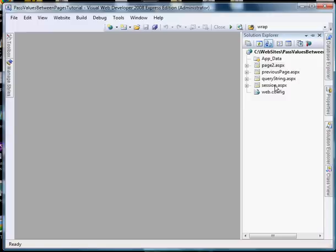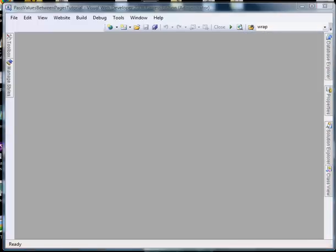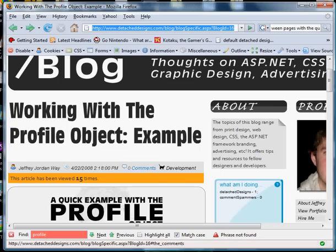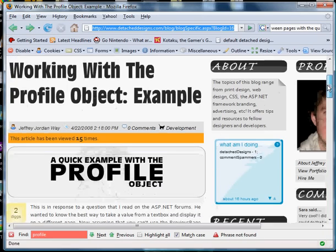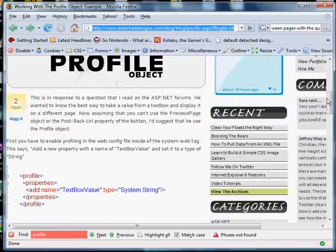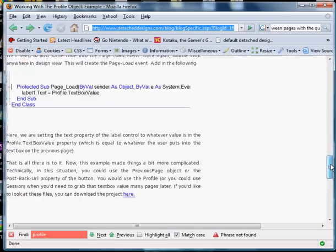Now just off the top of my head there's one other method you could use. However, on my blog I wrote a pretty extensive article on it called working with the profile object. Now if this is a method that you'd like to choose and it's a very good method, this will give you specific instructions how to do it.